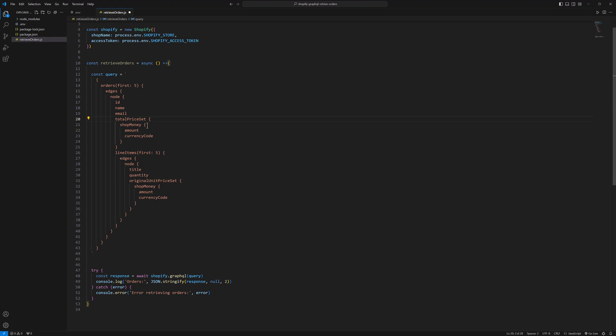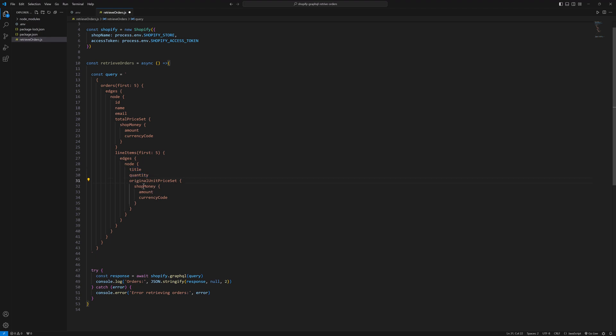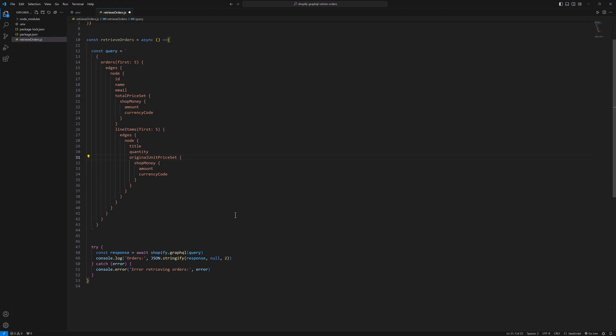Inside price set we have shop money amount and currency code. And line items we will fetch the first five items if any order have multiple line items. So we will fetch those items, then edges node and title of the line item, quantity, and the price and the amount. At the end we will call this function retrieve orders.